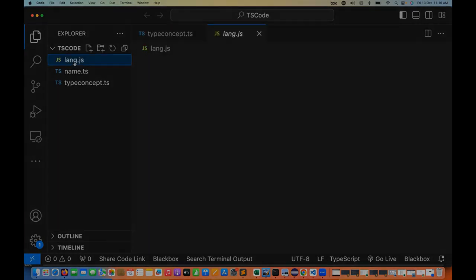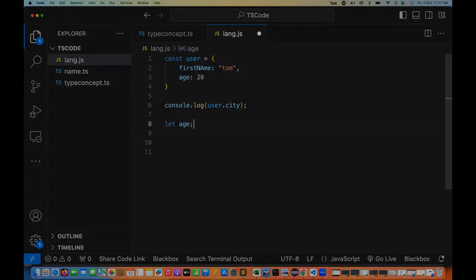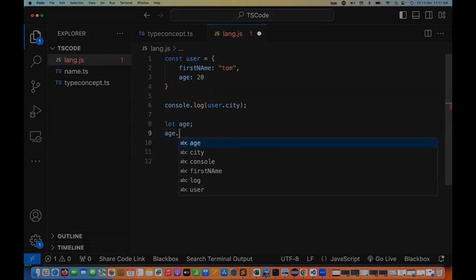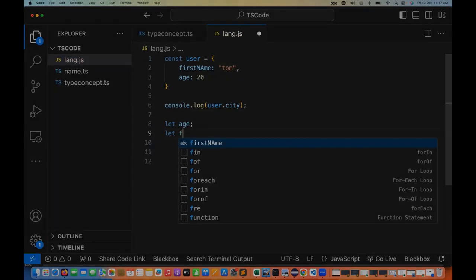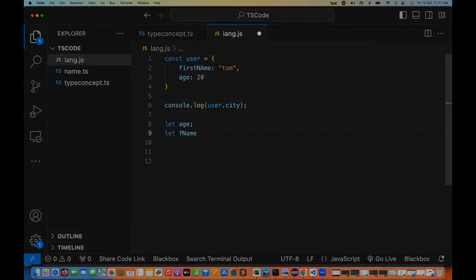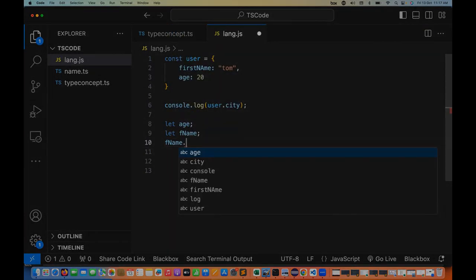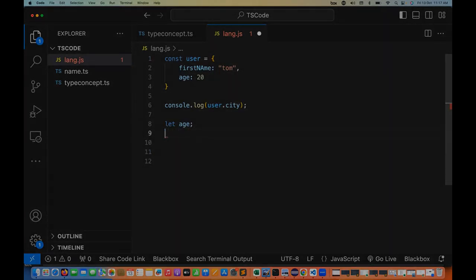We know that in JavaScript, when we write JavaScript code and create a variable — let's say age — without giving any value, and if I write age dot, I have no idea what operations I can perform here. Same thing if I create a first name variable without giving any value and write firstName dot — it's not giving me any properties or methods here.